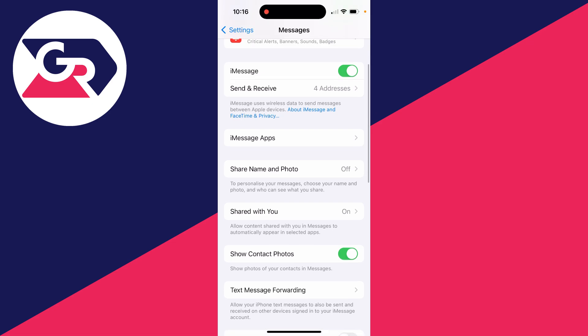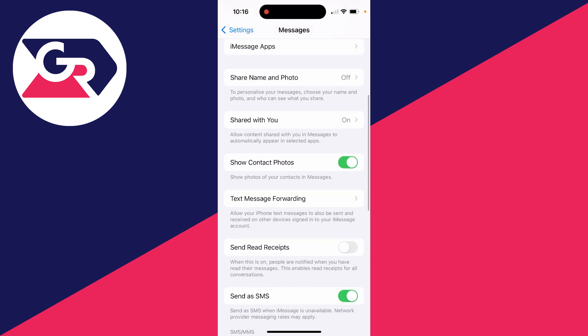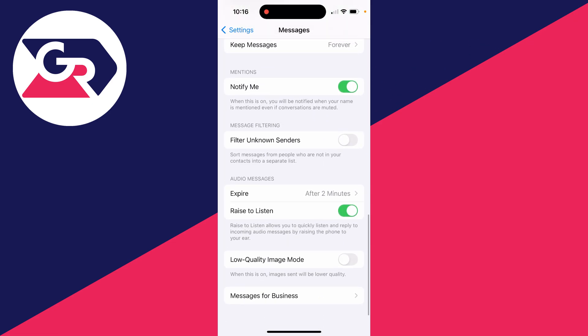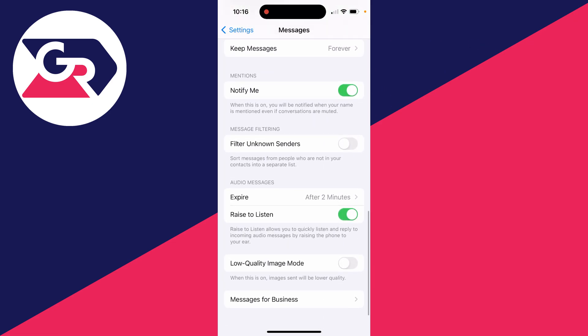After you've done that, scroll down and find Filter Unknown Senders. What you can do is switch that off like I have there. Otherwise, they go in a separate list and they can get lost, so I like to have that turned off.